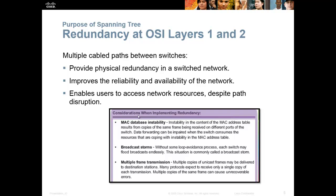Multi-cable paths or redundant connections provide physical redundancy in the switch network. If one goes down, you're still covered. It improves the reliability and availability of the network — several lines have to go down before your network is unavailable. It enables users to keep accessing their resources even when there is a disruption of a cable or something like that.